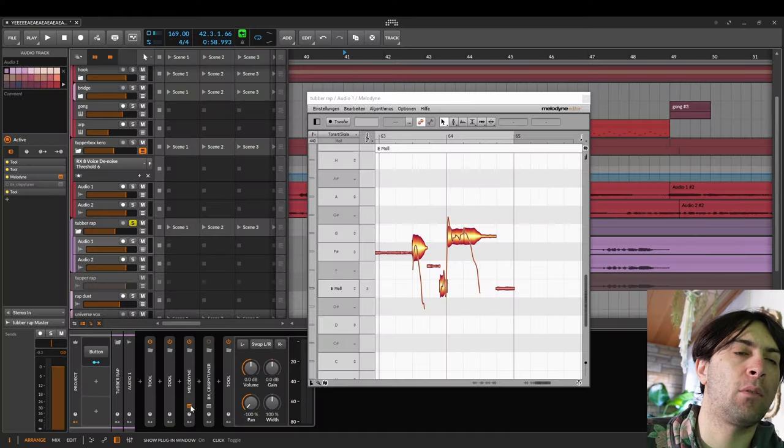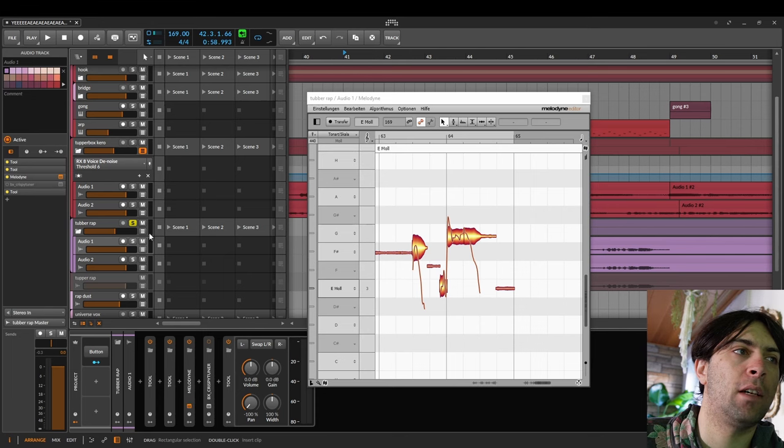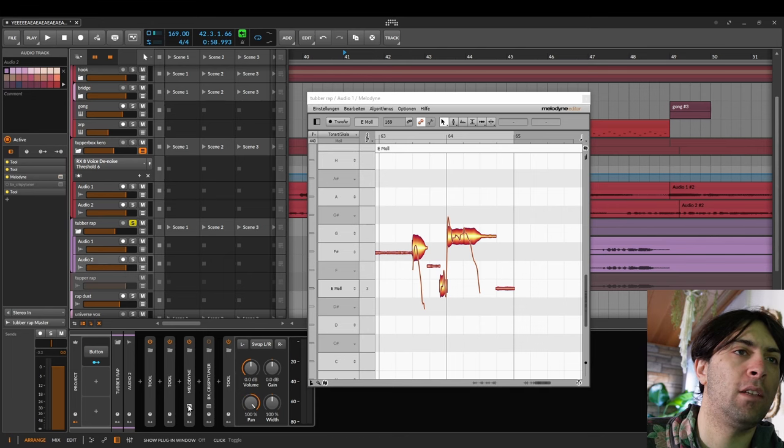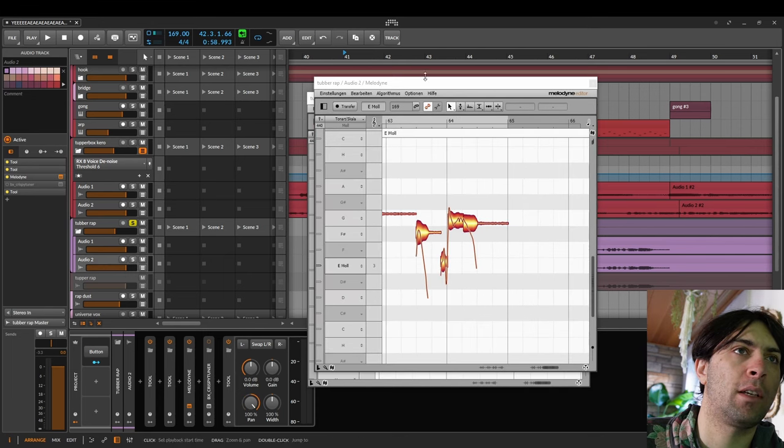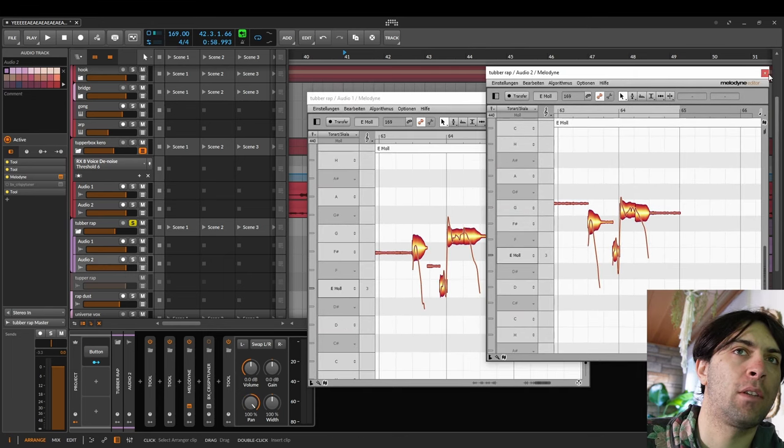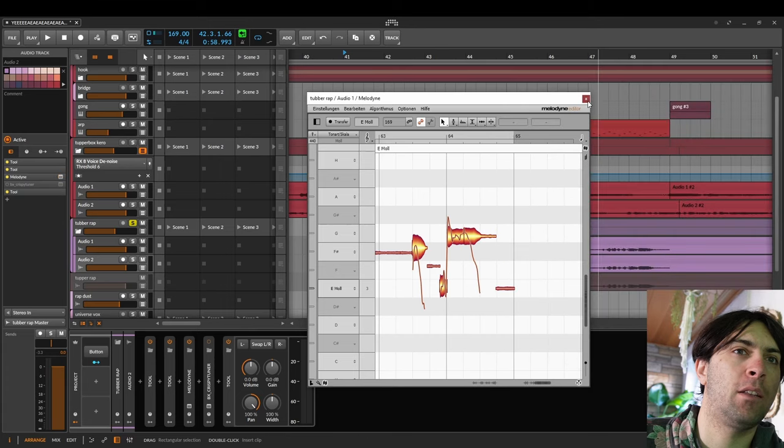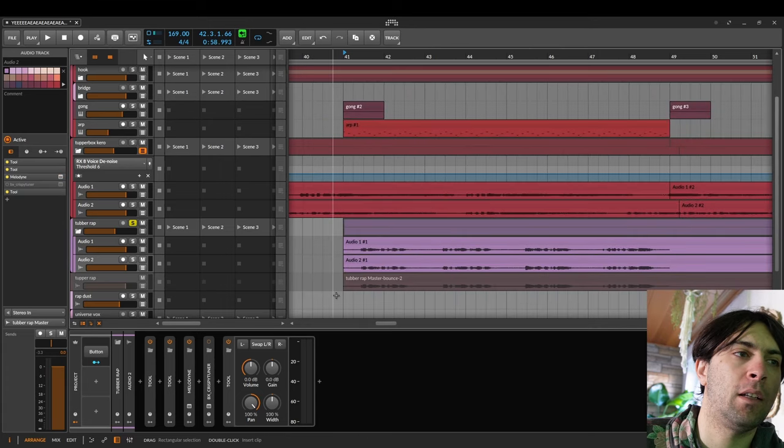So what I did then was I melodined both of these tracks individually, even though it's more like a rap-ish sound. I did melodyne pitch and it really helped.